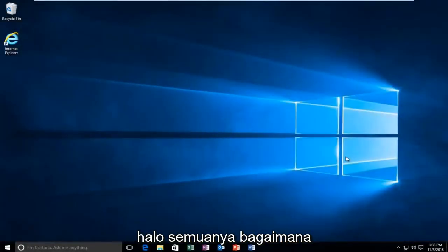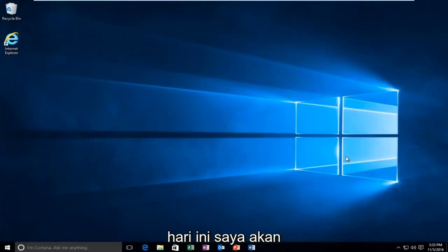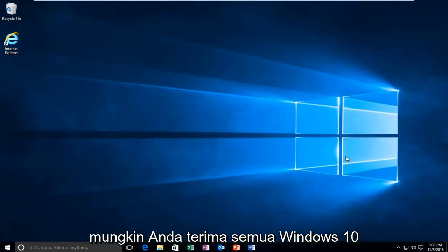Hello everyone, how are you doing? This is MD Tech here with another quick tutorial. Today, I'm going to be going over how to resolve an error message you might be receiving on Windows 10.